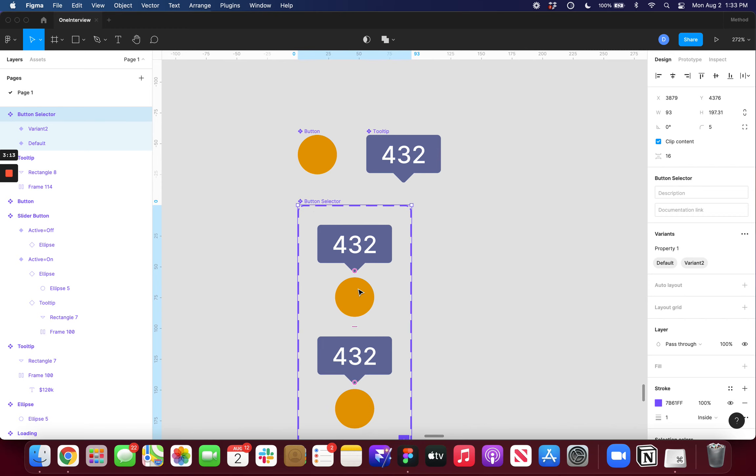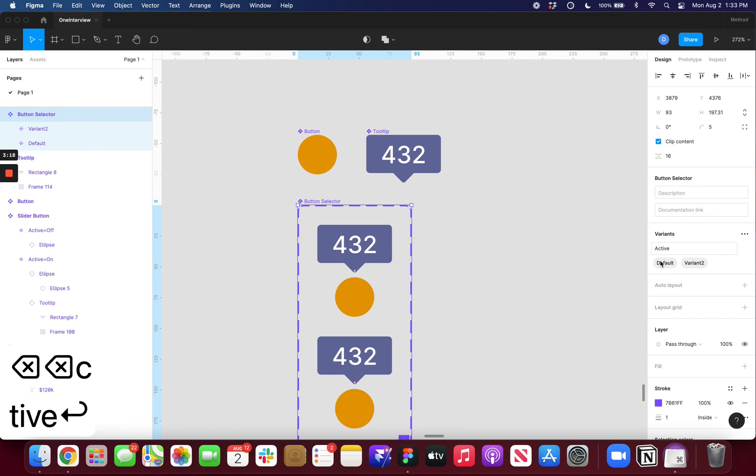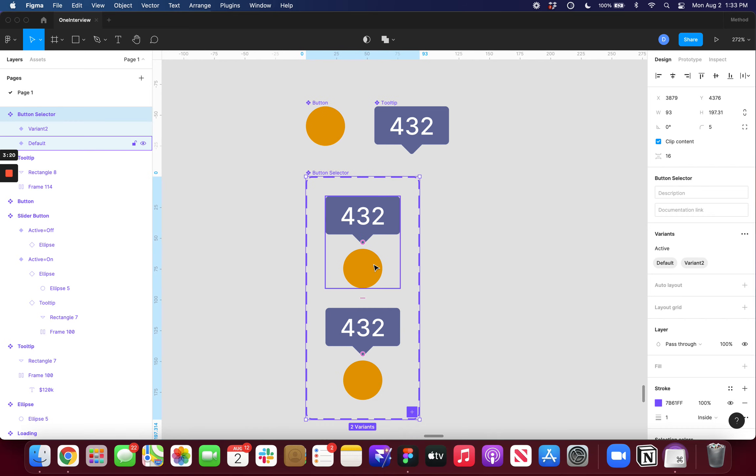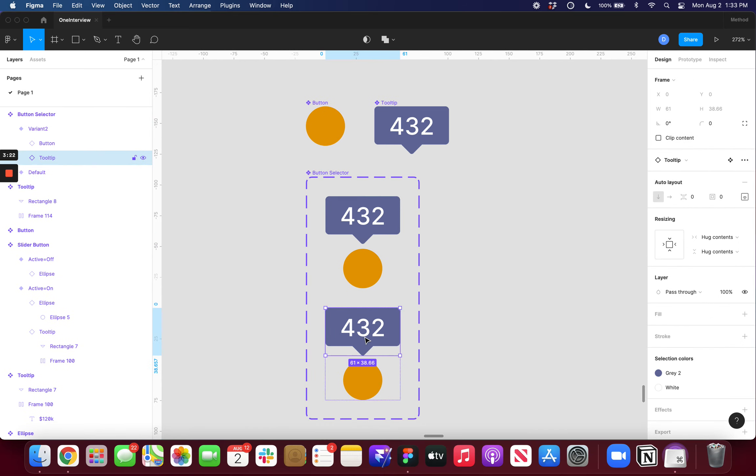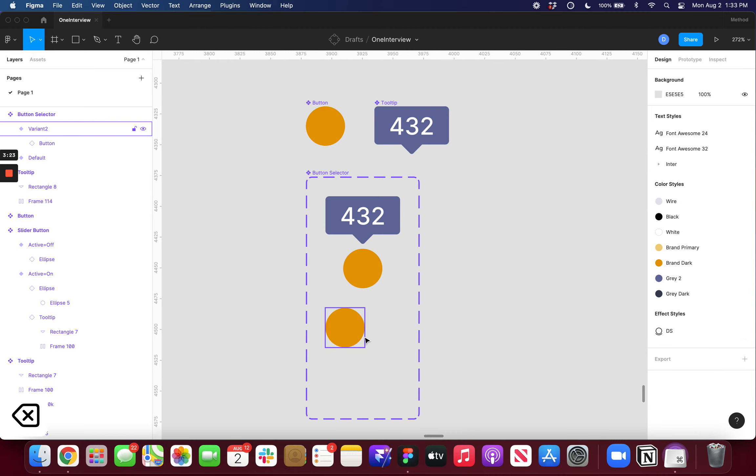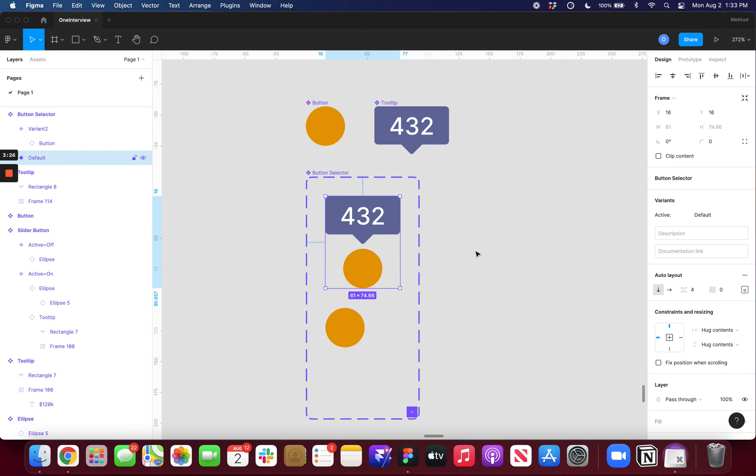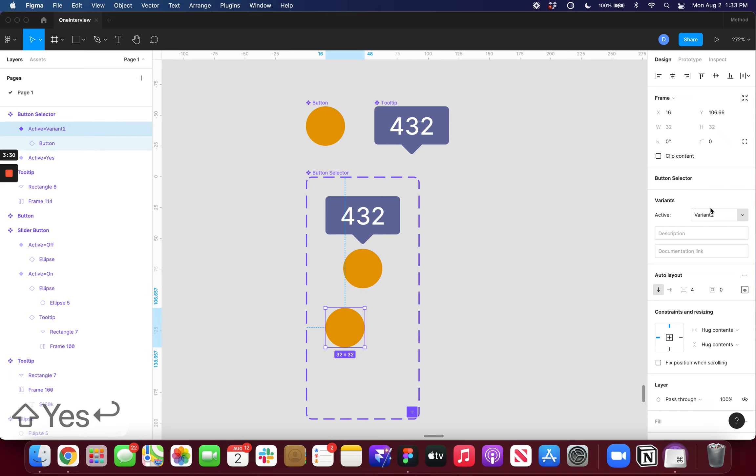And now I just need a property to say that it is either active or non-active. So for this one I'll just delete that. And then for this one this one is active yes and this one's active no because it is not active.